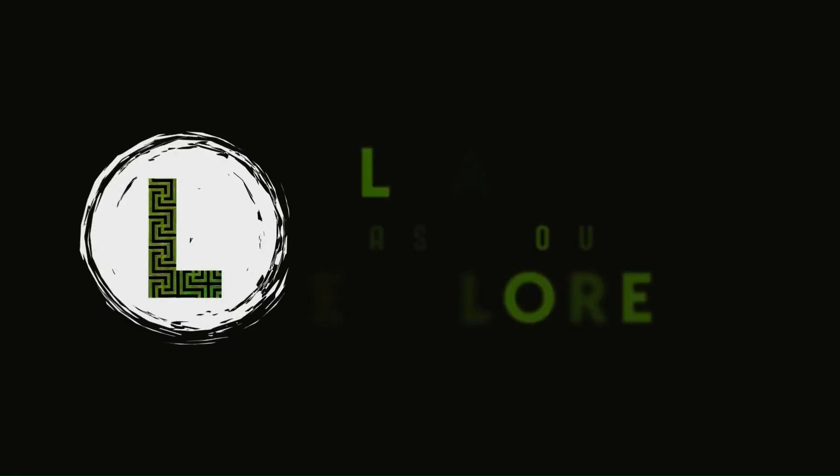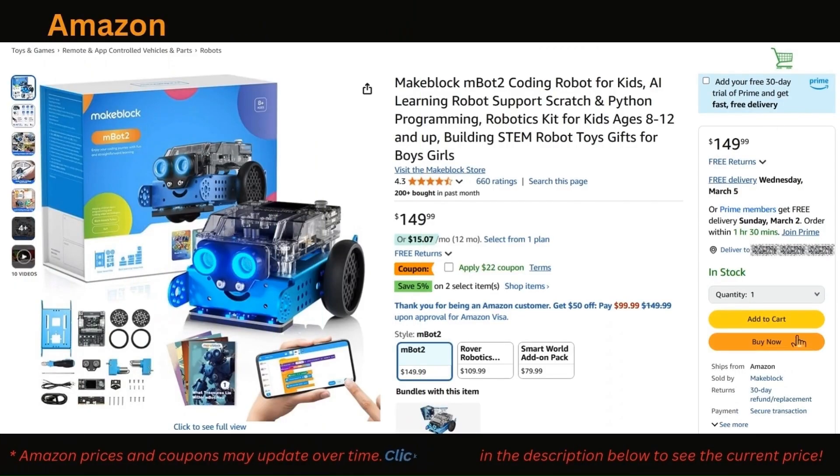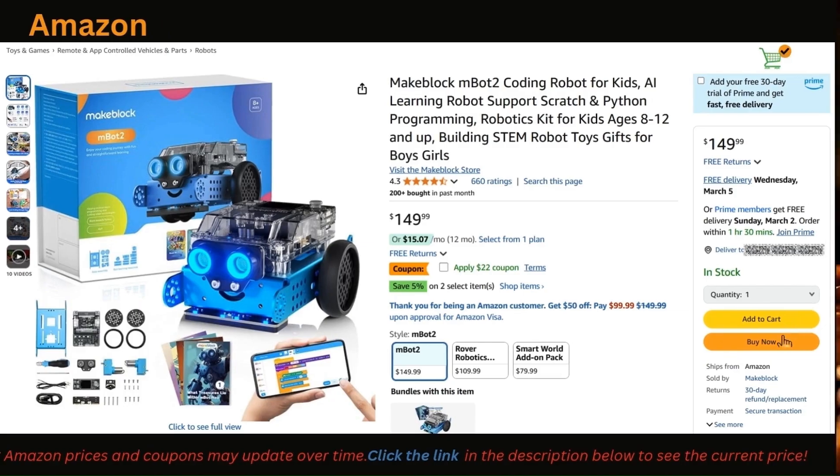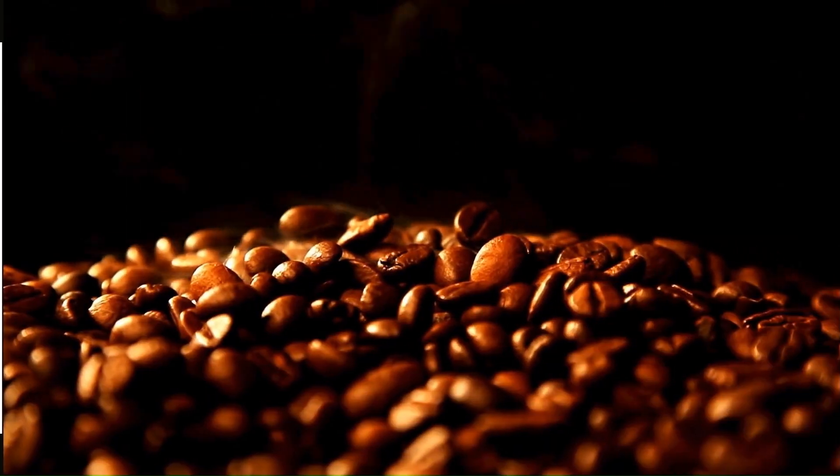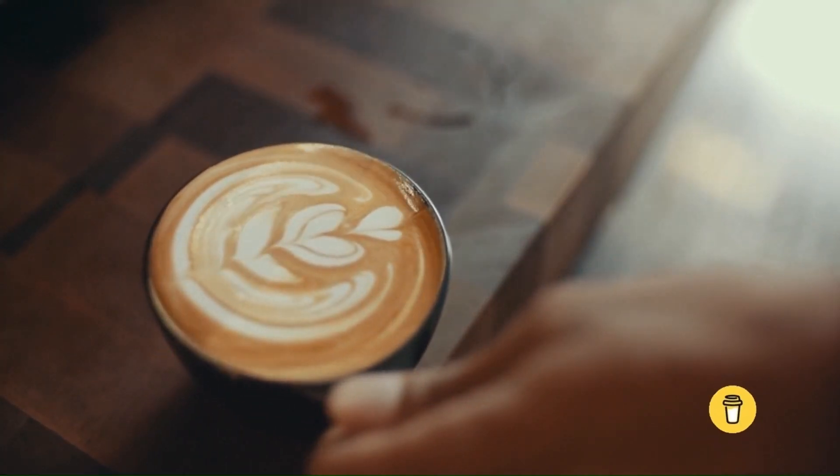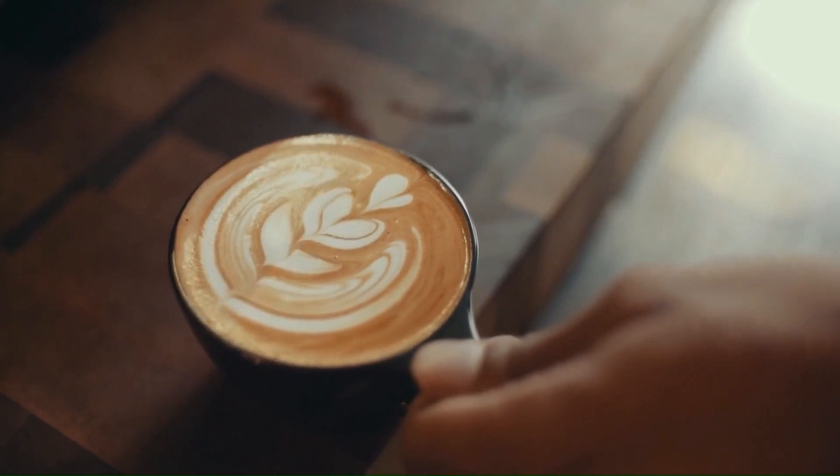Before we dive in, here's a quick way to support my work. If you're planning to get an mBot2, you can use my Amazon affiliate link in the description. It won't cost you extra, but as an Amazon associate, I earn from qualifying purchases. Or if you just want to say thanks, there's a buy me a coffee link down in the description too.